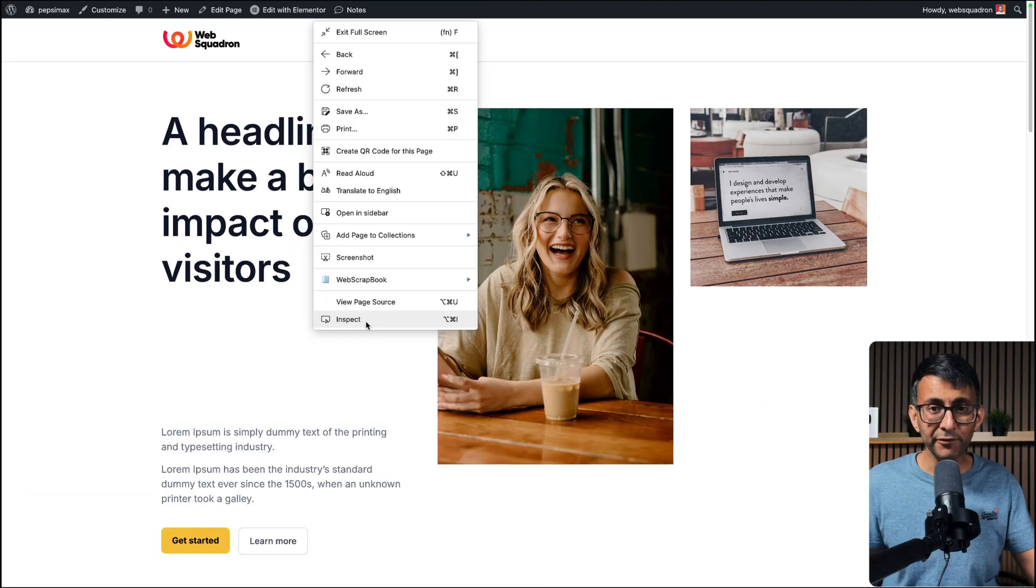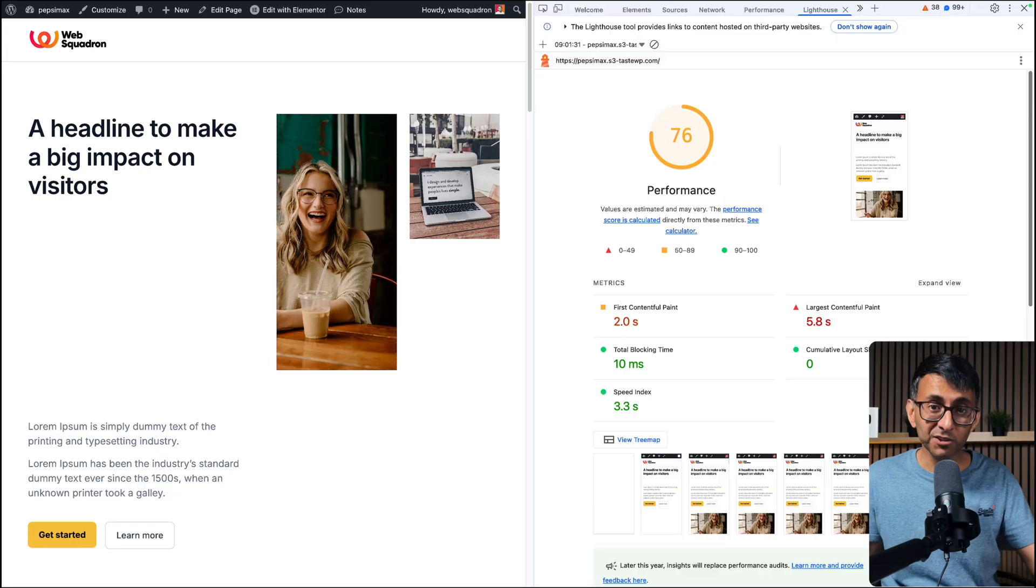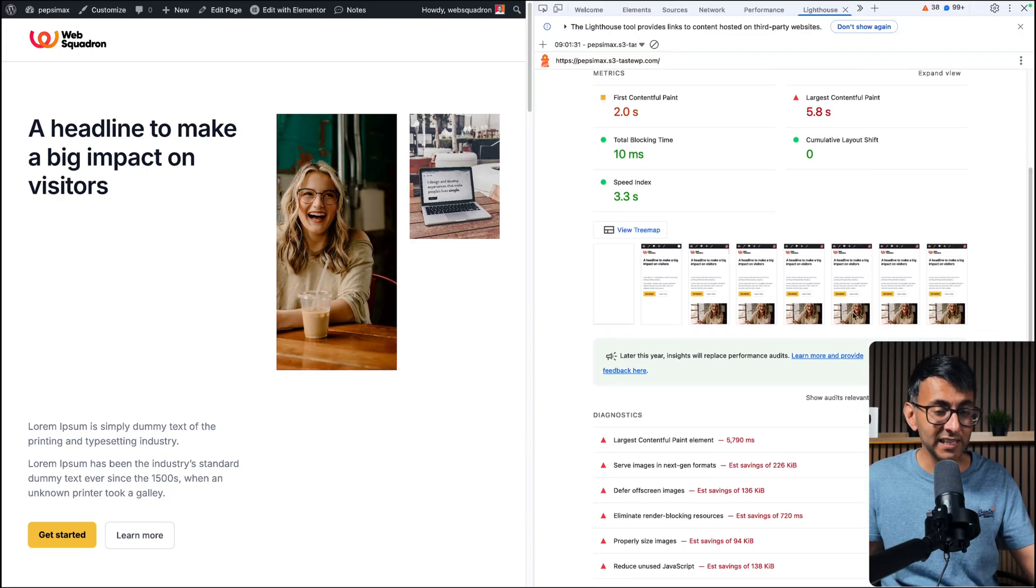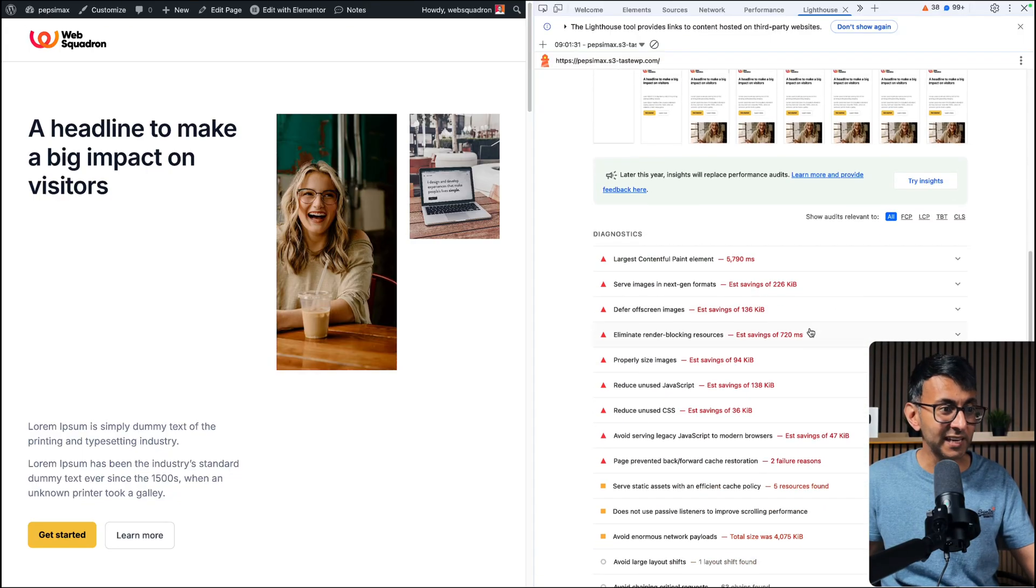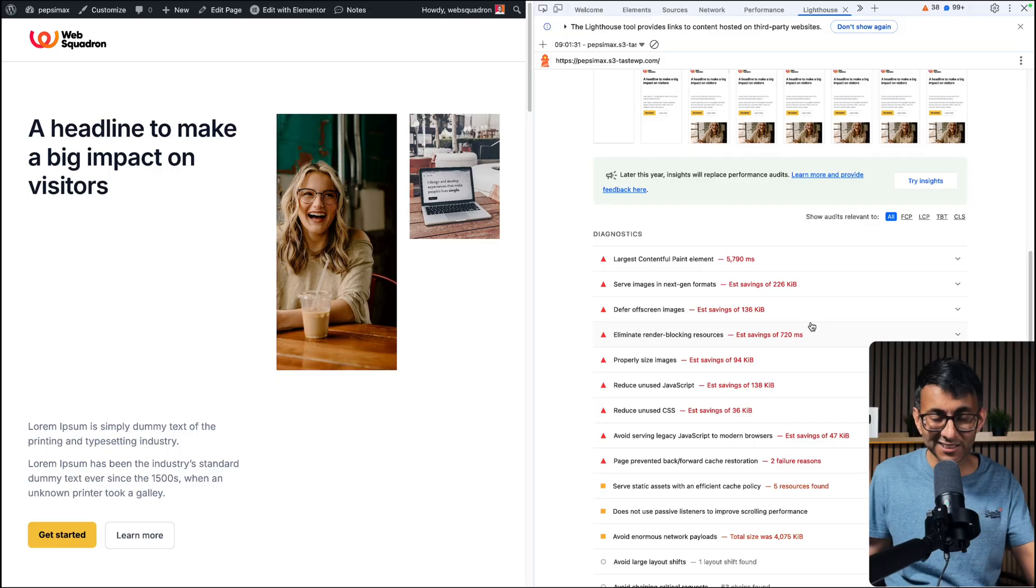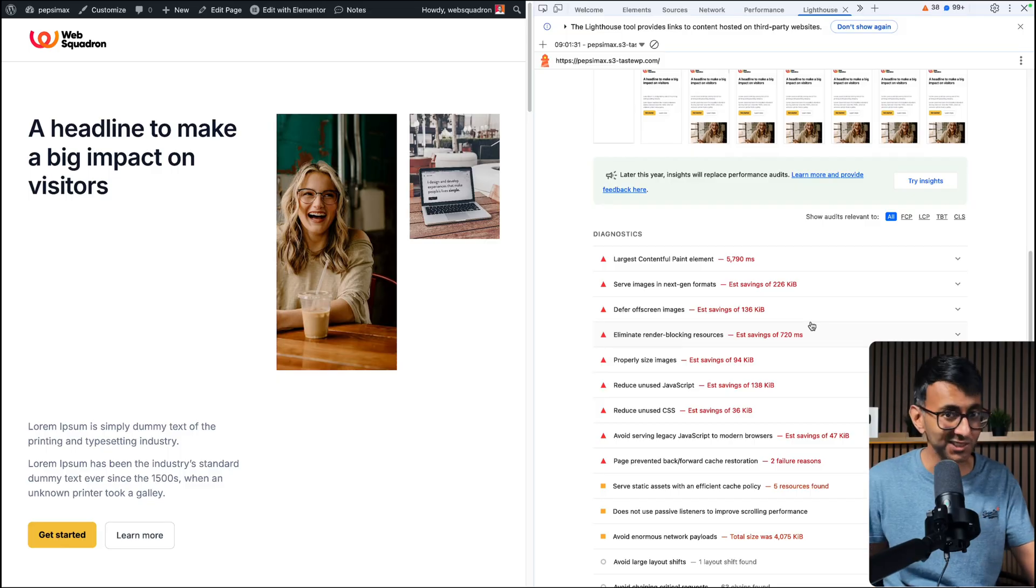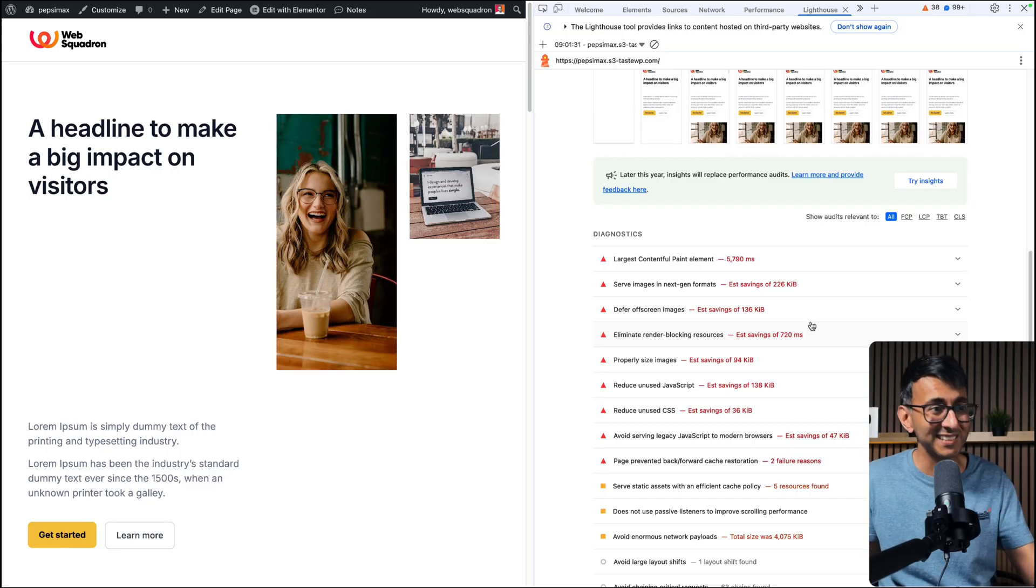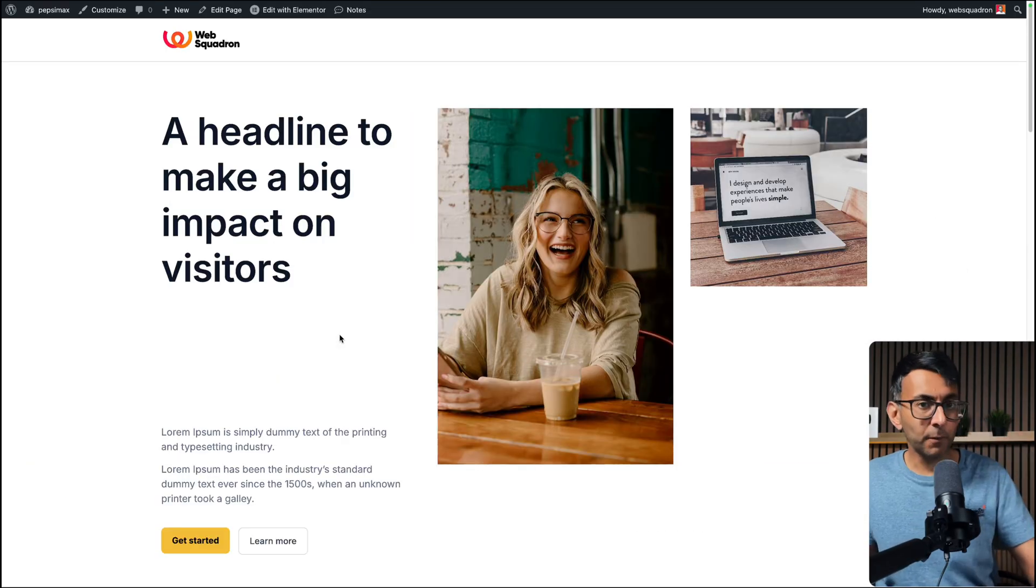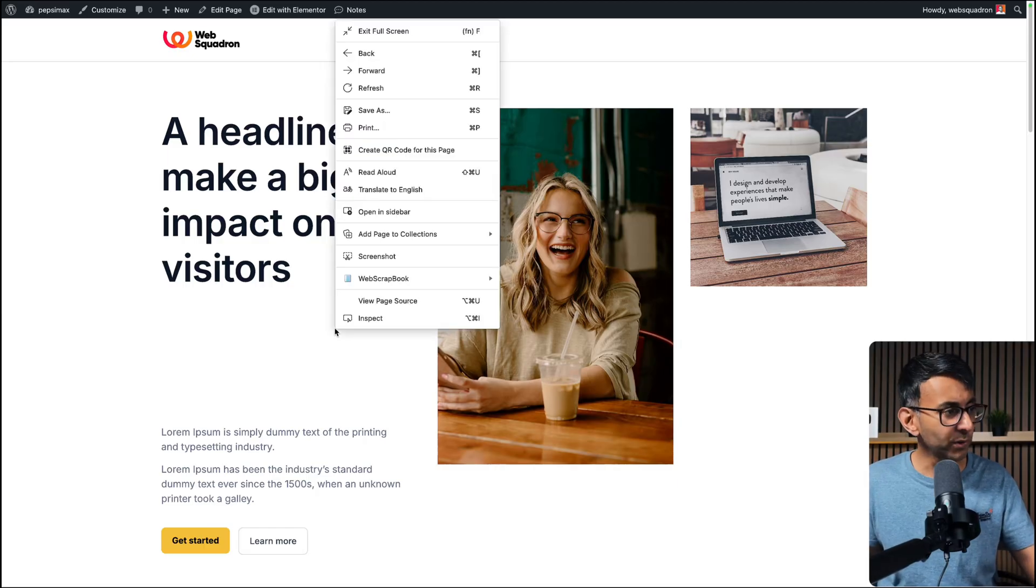What about for the mobile? The mobile score is not so great. You can see how the images are loading in and we have the same issues kicking in: CSS, JavaScript, properly sized images, next gen formats.